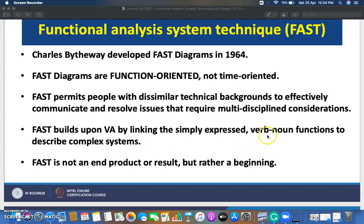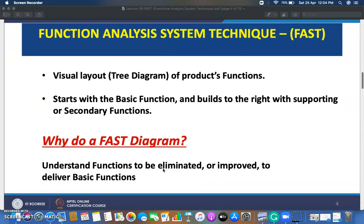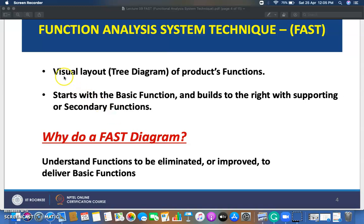FAST builds upon value analysis by linking simply expressed verb-noun function descriptions to complex sentences. Verb-noun functions were studied in the last lecture. FAST is not an end product or result, but rather a beginning to rethink about your product or service. Basically, FAST diagrams are a visual layout or tree diagram of product functions, starting with basic functions and building to the right with supporting and secondary functions.